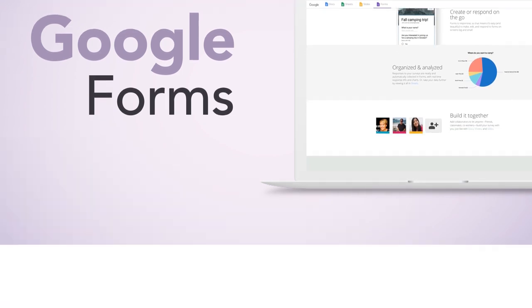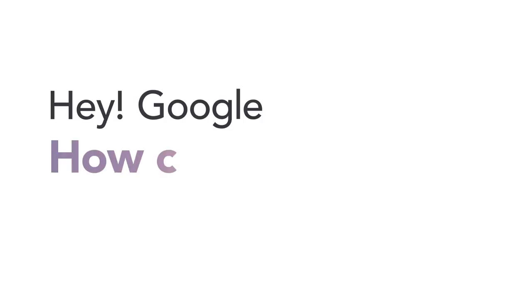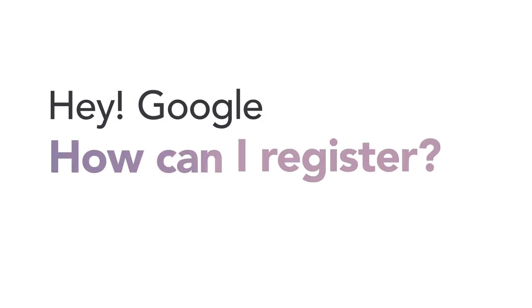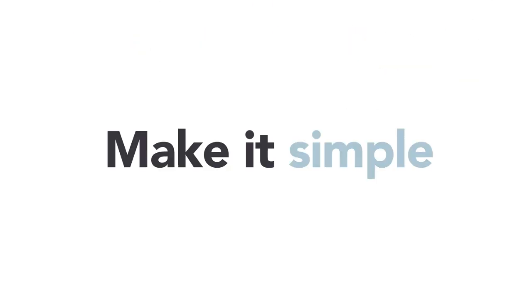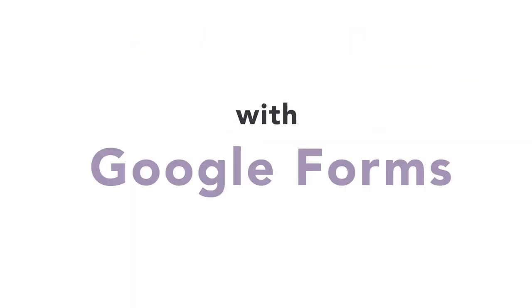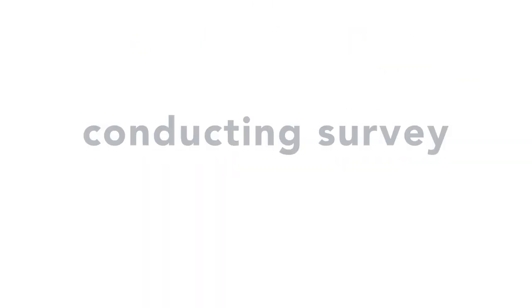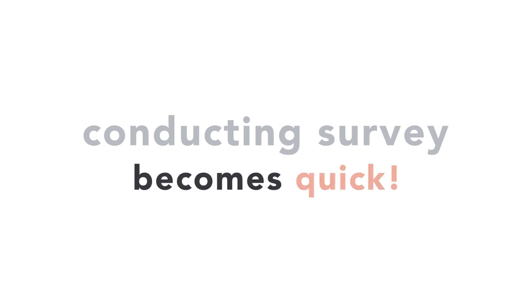Google Forms. Hey Google, how can I register? Make it simple and easy with Google Forms. Create a survey quickly.